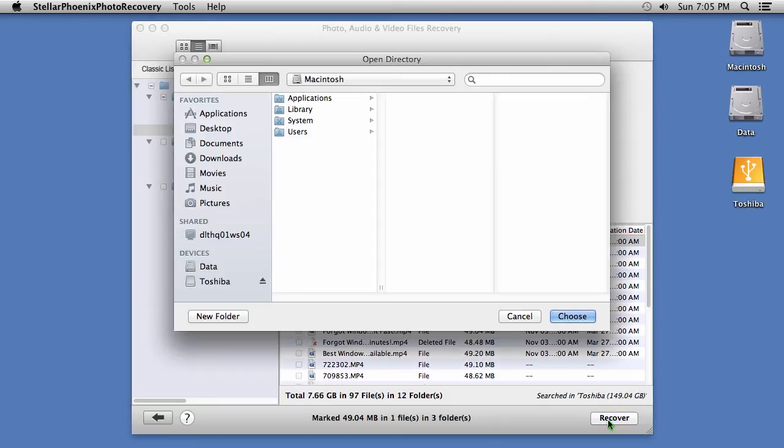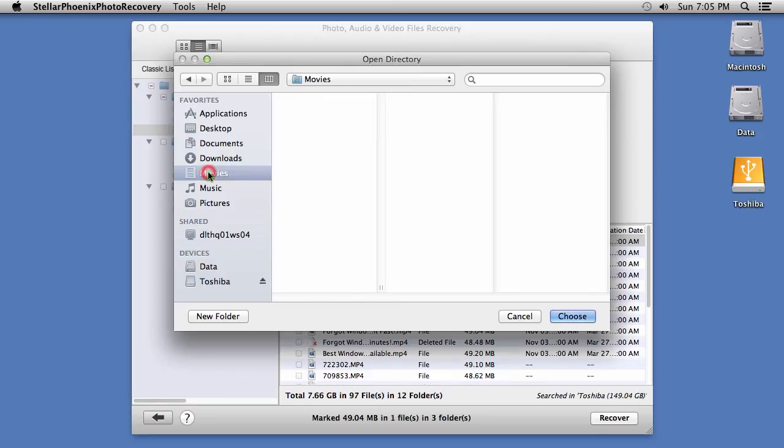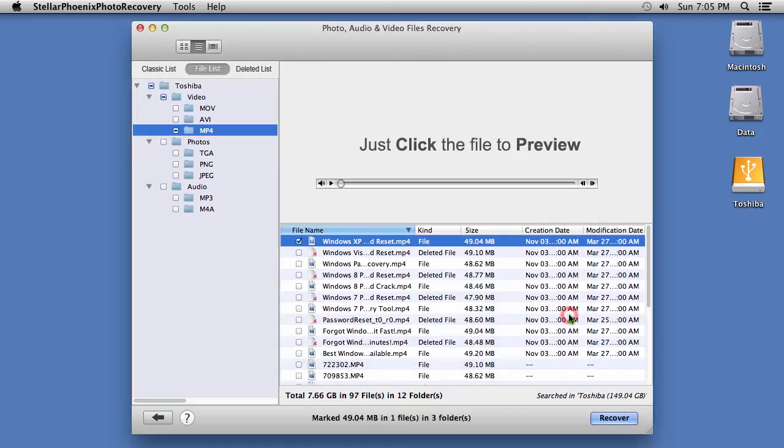Now, you will need to select the folder you want to recover the files to. You will have to select a hard drive different from the one you just scanned. Otherwise, you won't be able to recover the data.